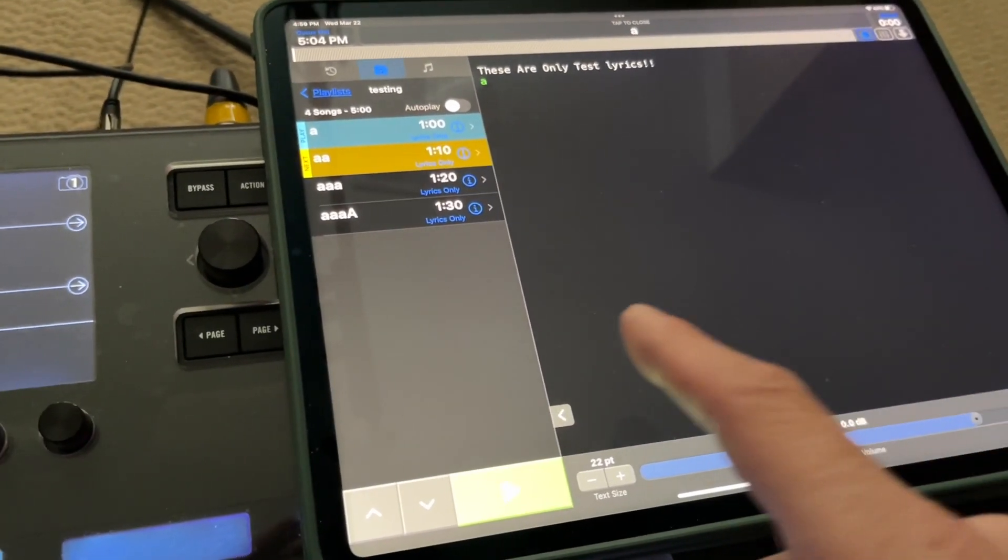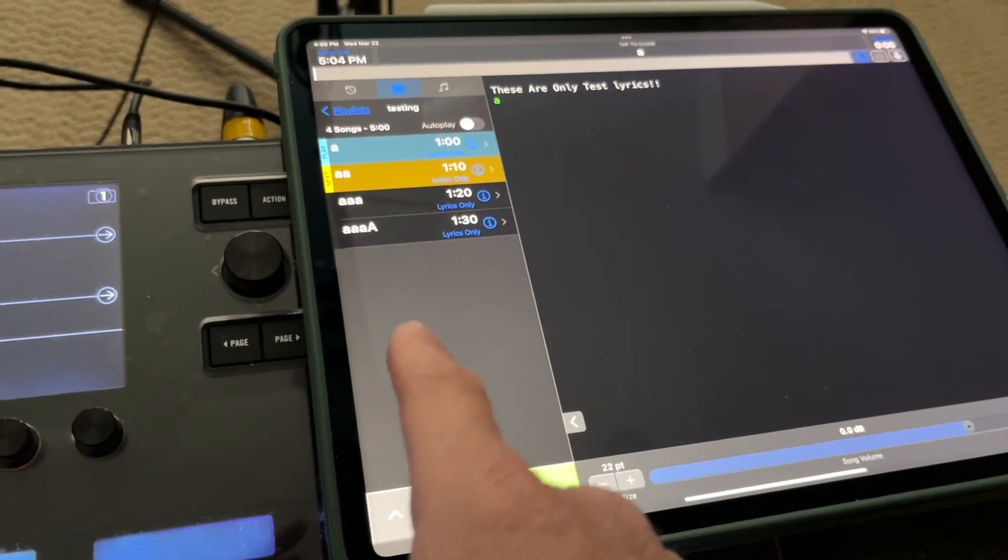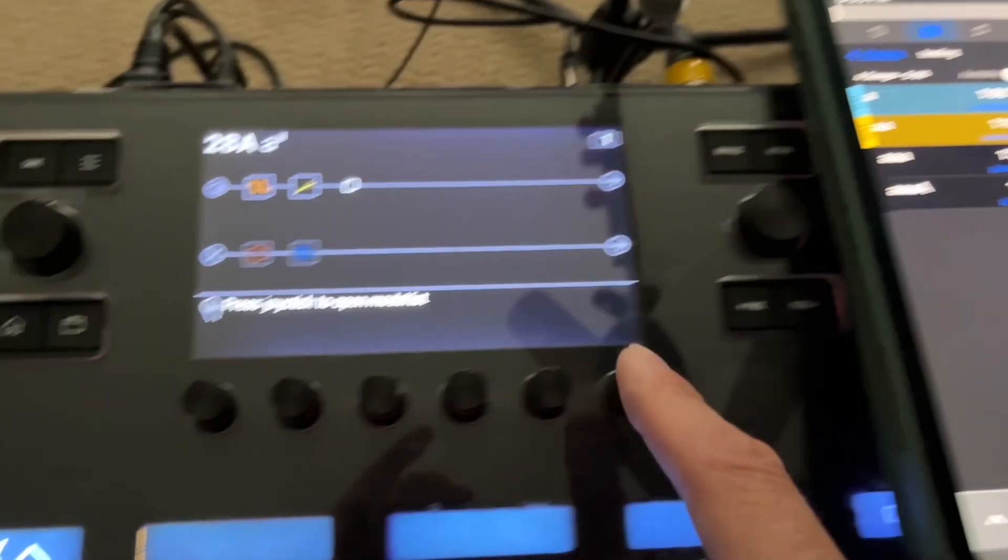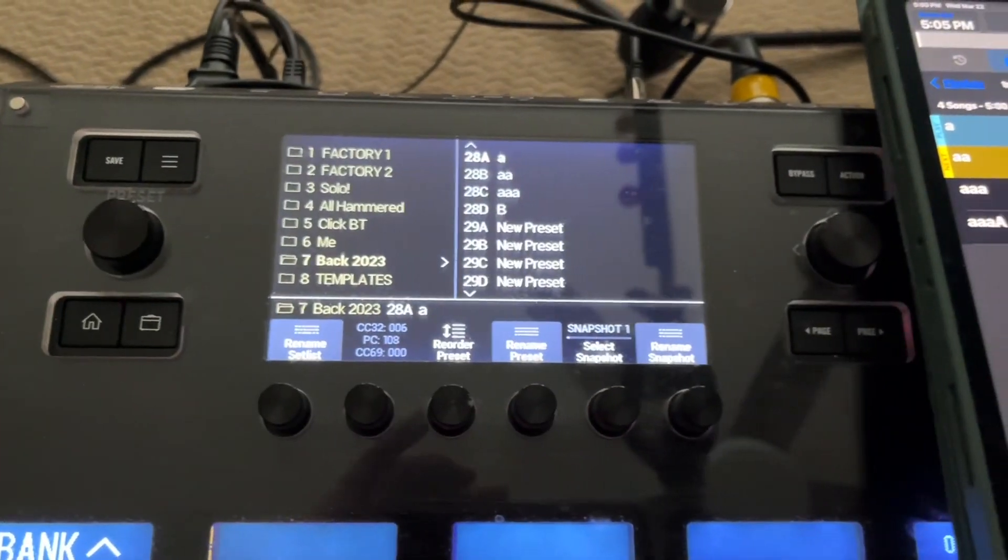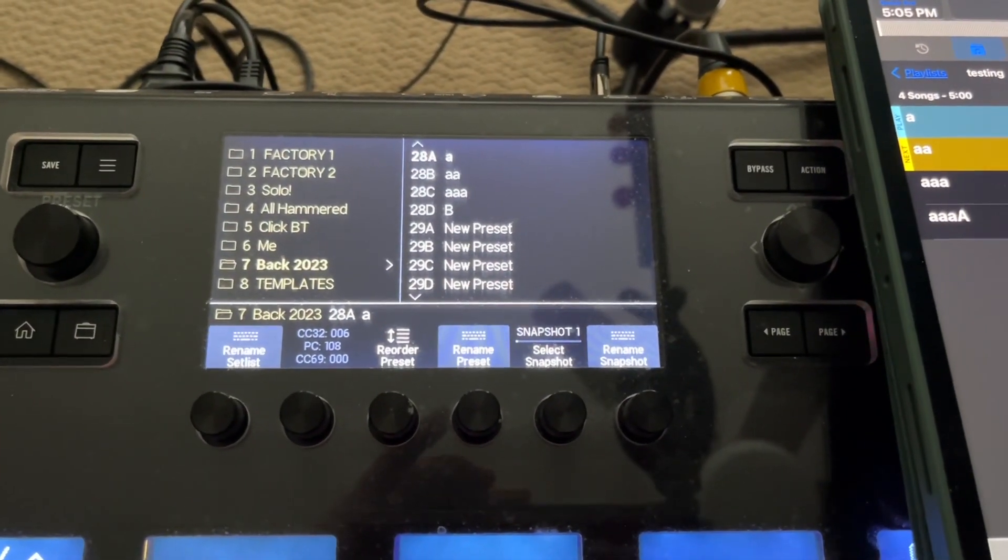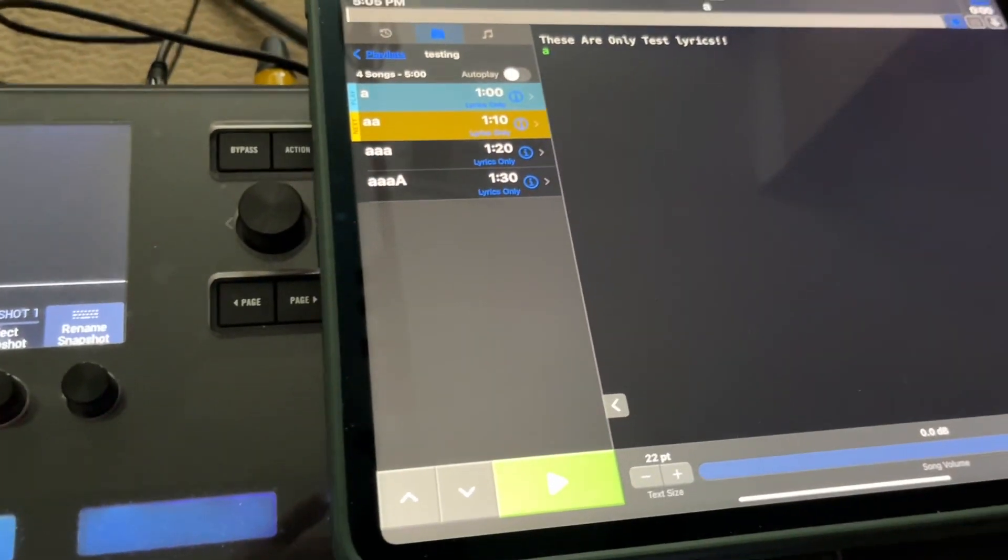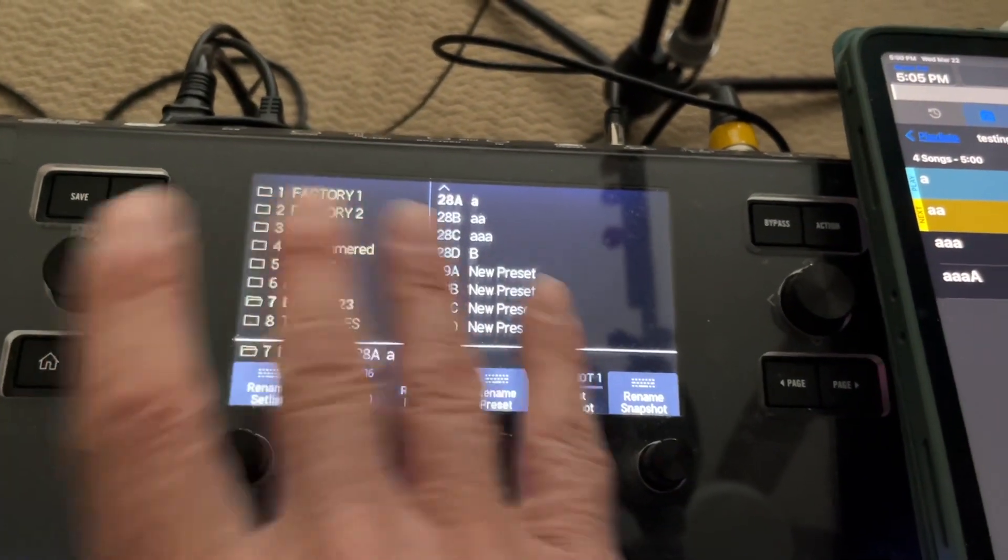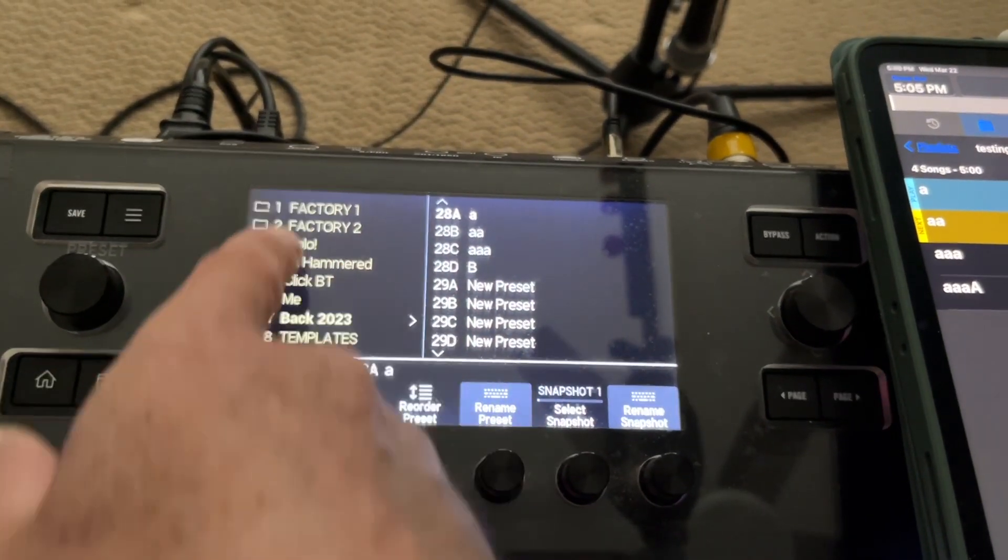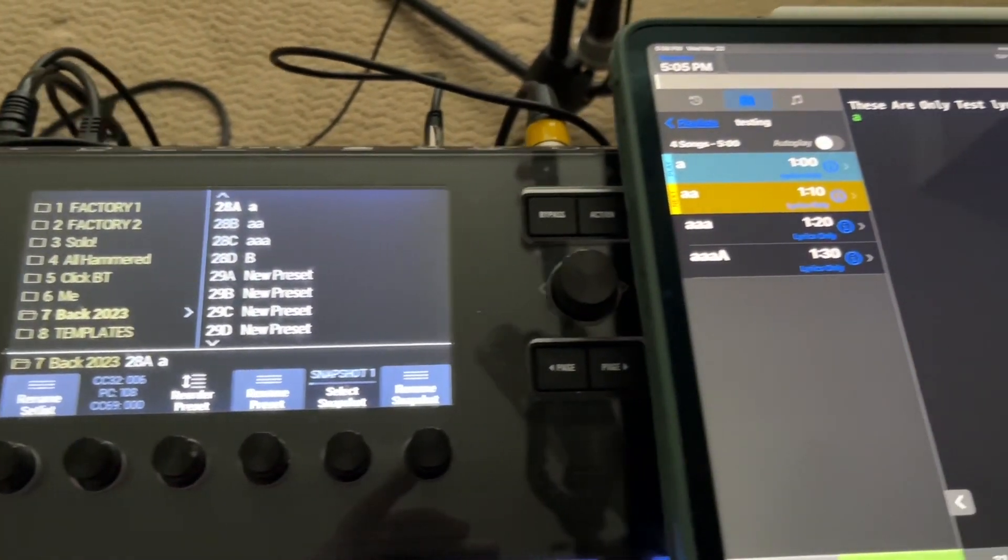So in correspondence to my four fake songs on Stage Tracks, I also have four fake presets in my Helix. There's A, AA, AAA, and AAA with the capital. It's in a different bank. I'm not going to bother scrolling, you're just going to have to trust me. It's in a different bank.